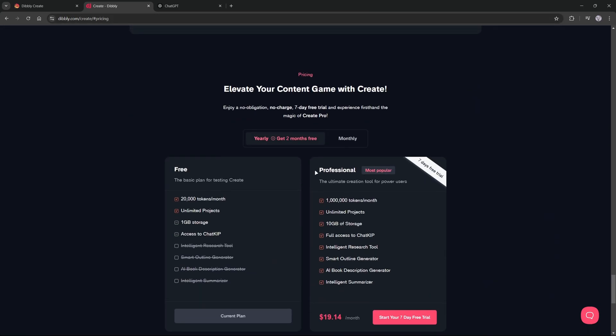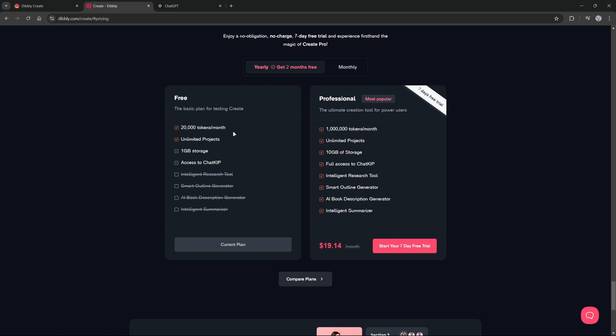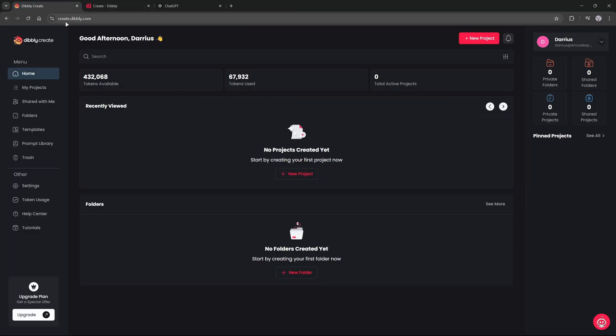So just go over there. You could go down to the pricing and check out the free plan. You will quickly find out that the 20,000 tokens that they're offering is really not a lot, so I recommend signing up for the seven-day free trial. This will give you one million tokens, which is a substantially larger amount and will let you generate an entire book for free.